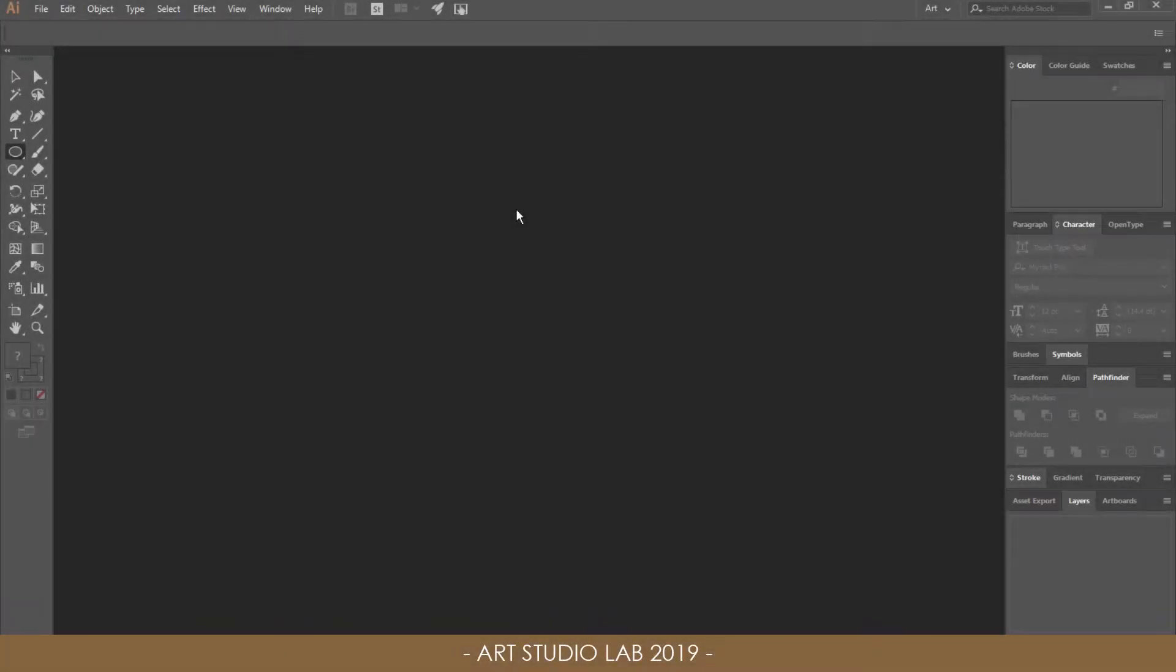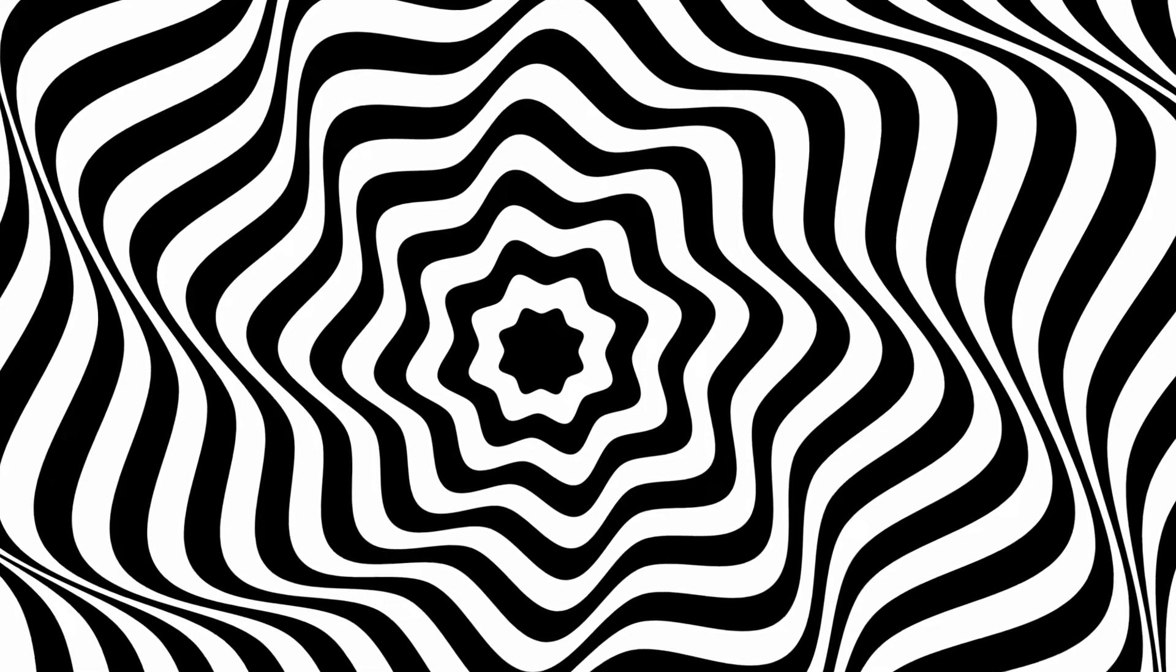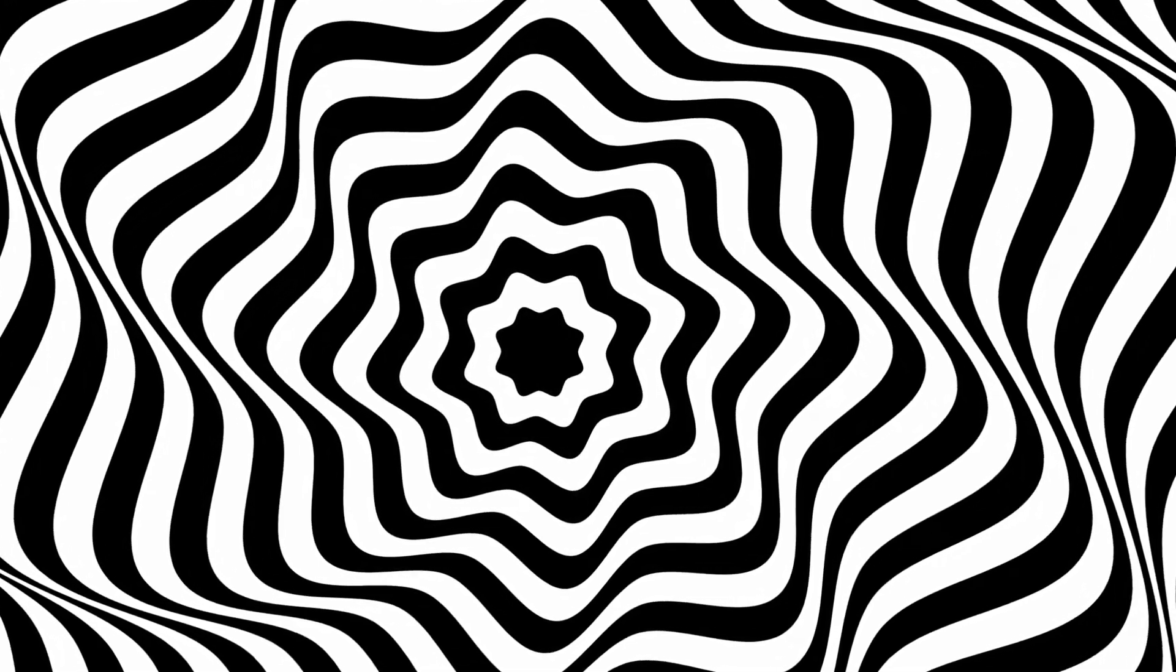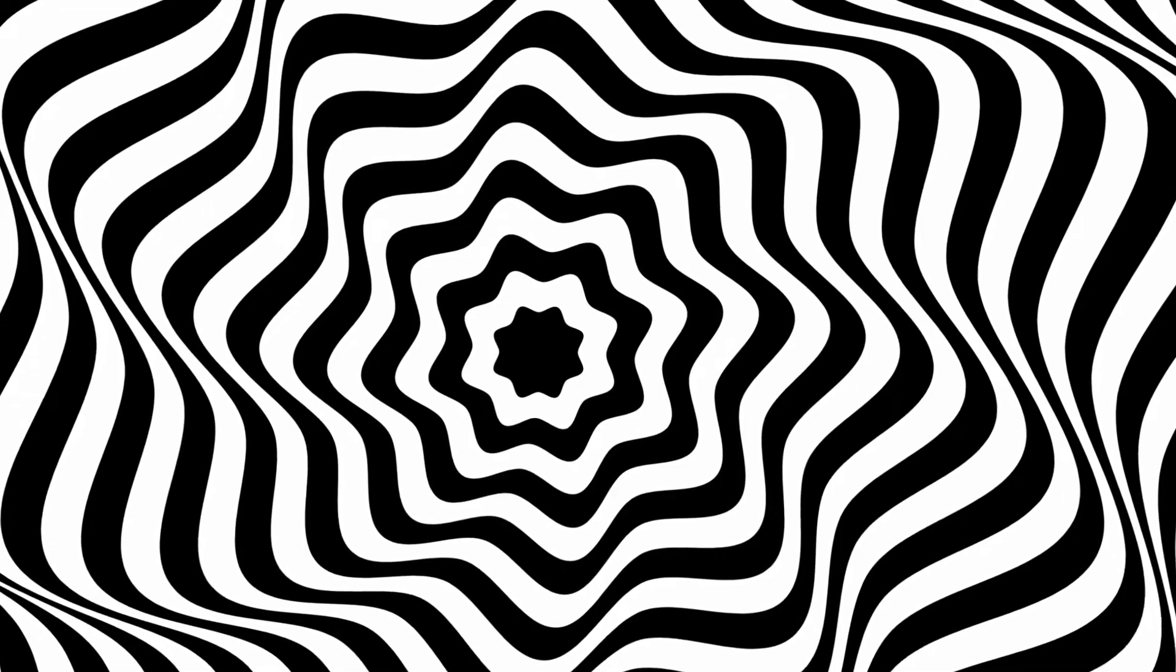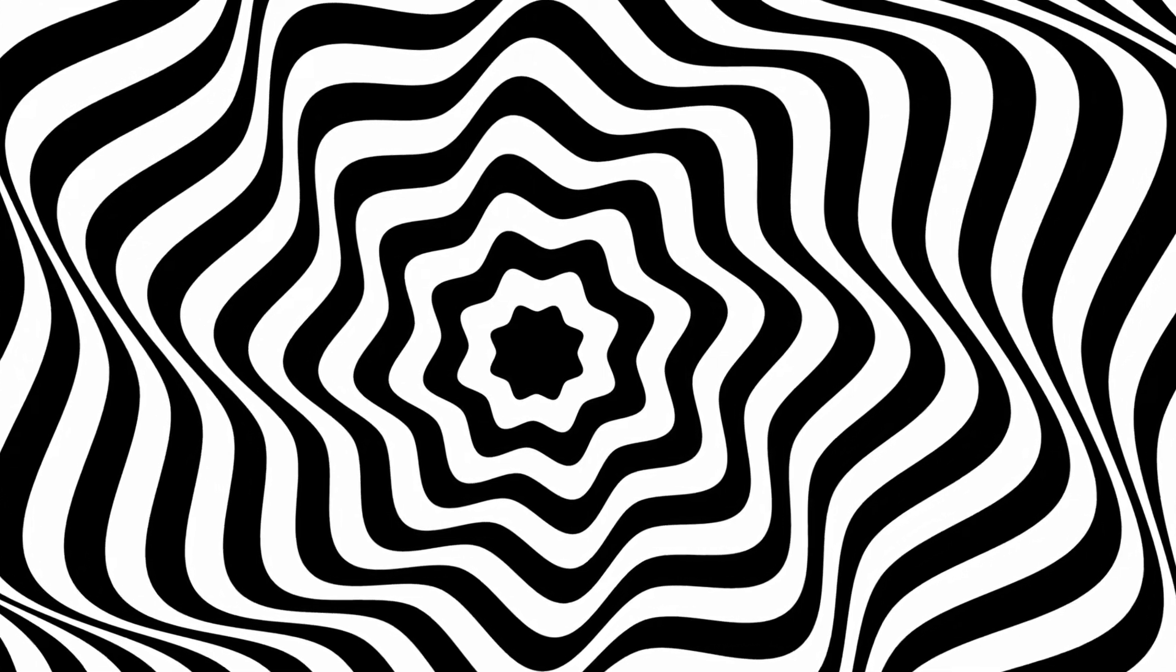Hello everyone, this is Arthur from Art Studio Lab and welcome to my new Adobe Illustrator tutorial for this week. Today's topic is to create op art or optical art. It's a style of visual art or abstract art that uses optical illusions to create feelings of movement or vibration.